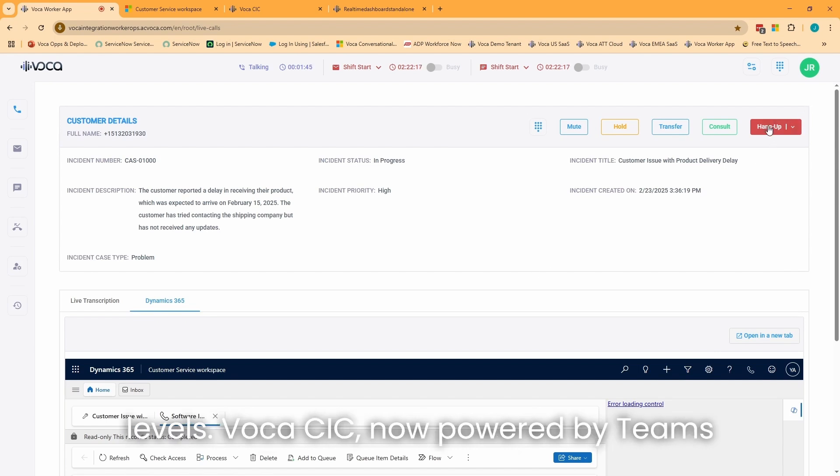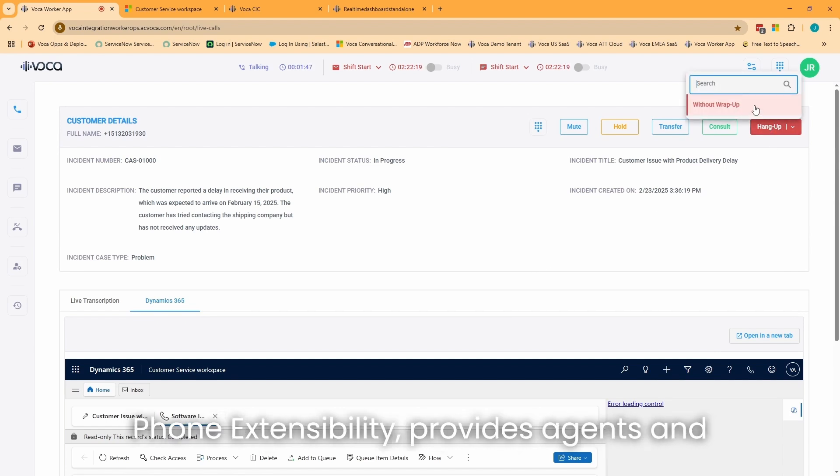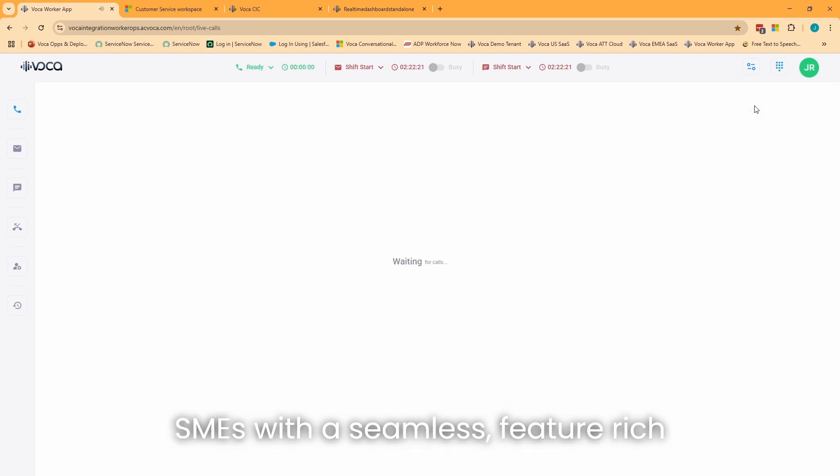Vocus CIC, now powered by Teams Phone Extensibility, provides agents and SMEs with a seamless, feature-rich platform for managing customer interactions.